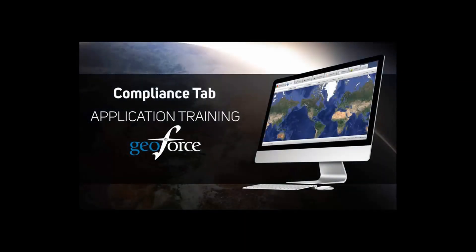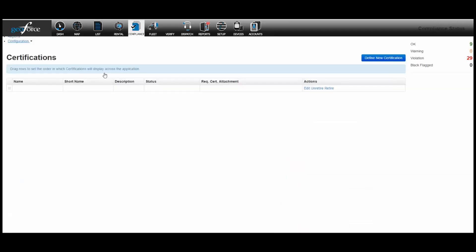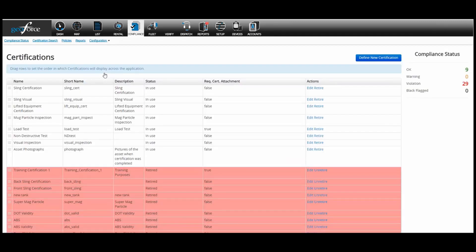Welcome to training on the Compliance Module in the Geoforce application. Today we will go over how to set up your assets in the compliance tab, configure certifications, put together policies, and run reports. To start, click on the Compliance tab at the top of your screen. The first screen you will see is the Compliance Status screen. This screen will be blank until you set up your assets, certifications, and policies. To get started, let's first set up certifications.